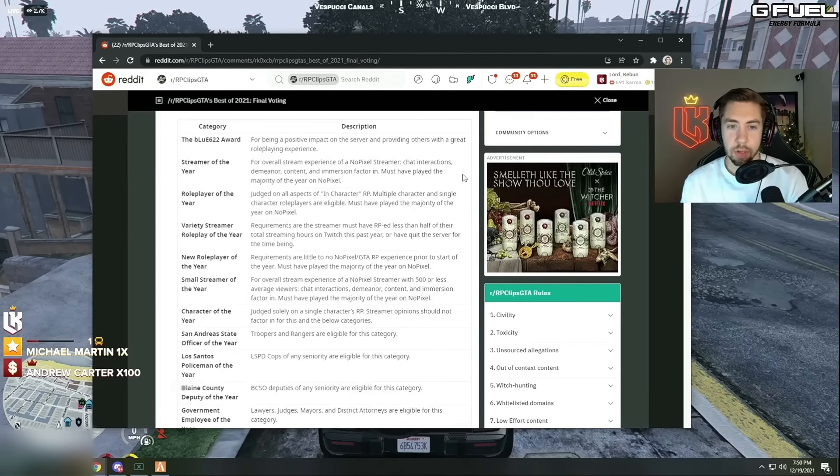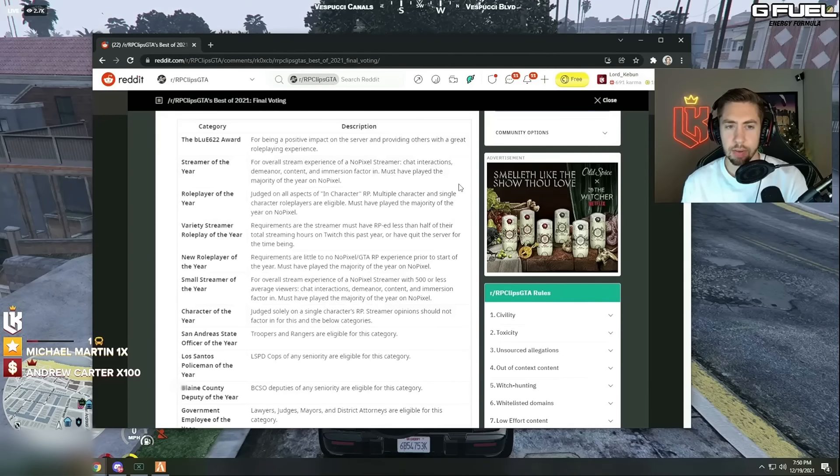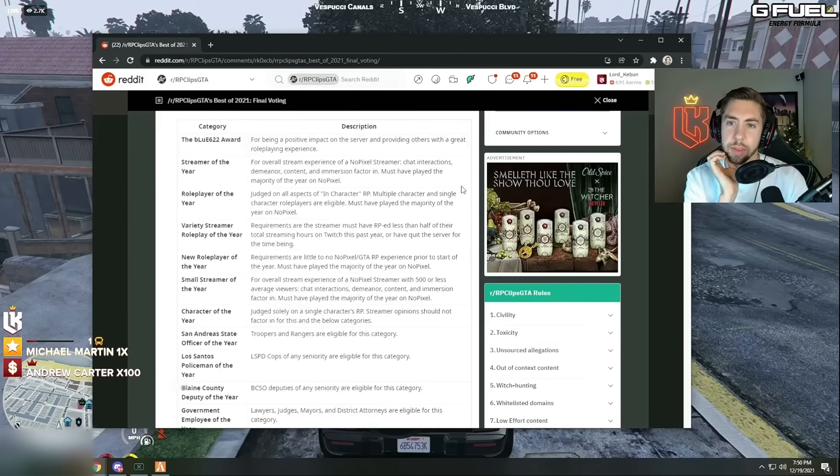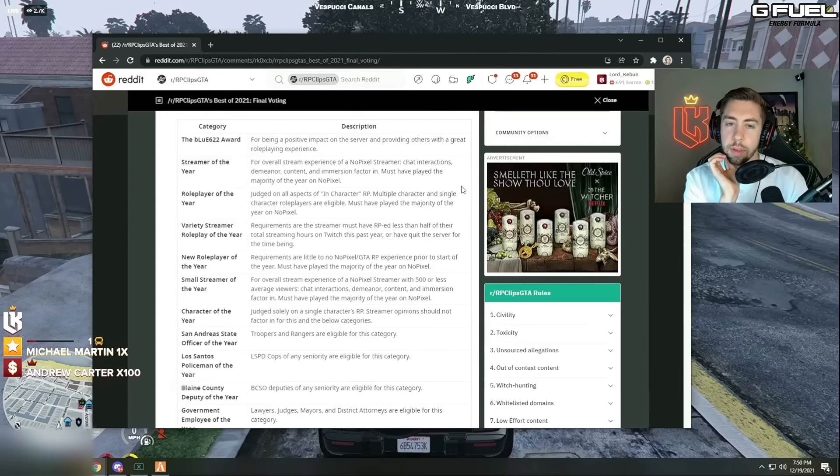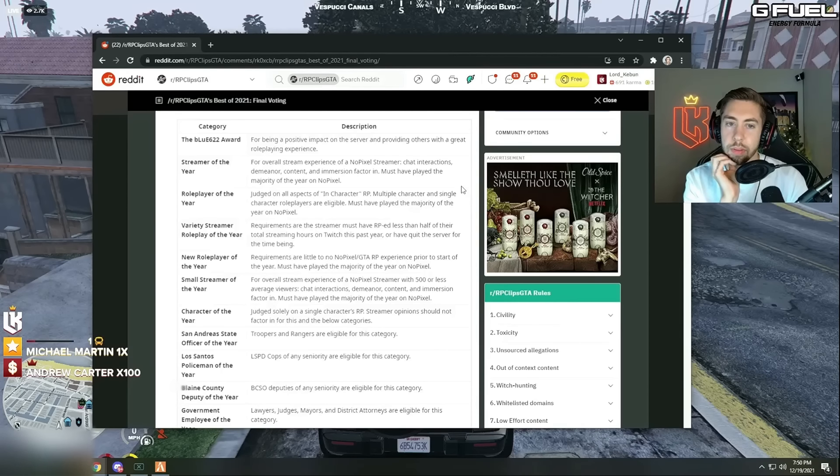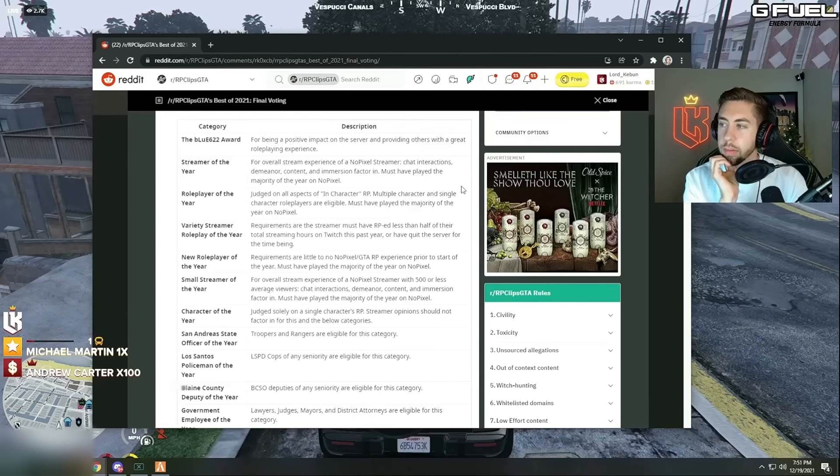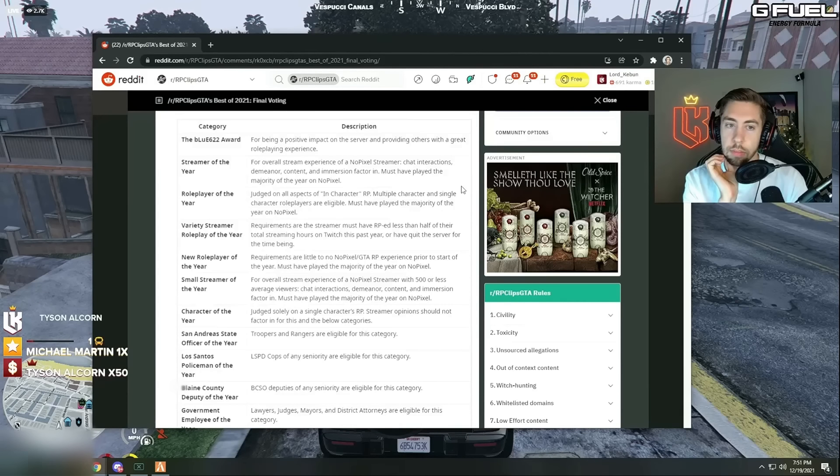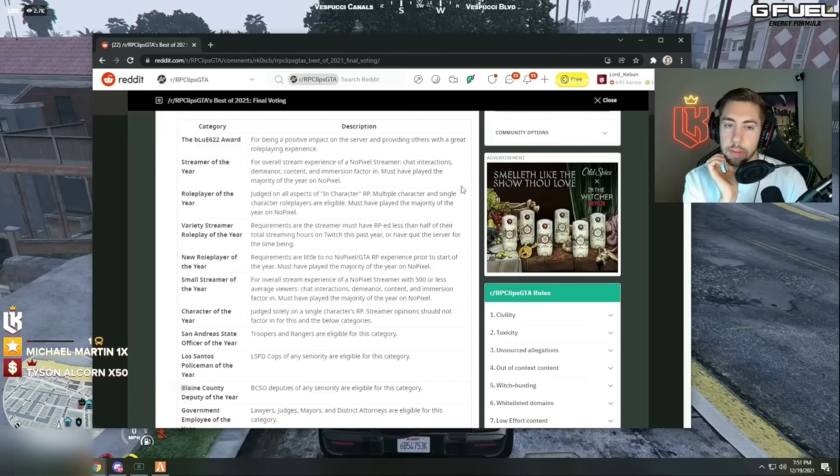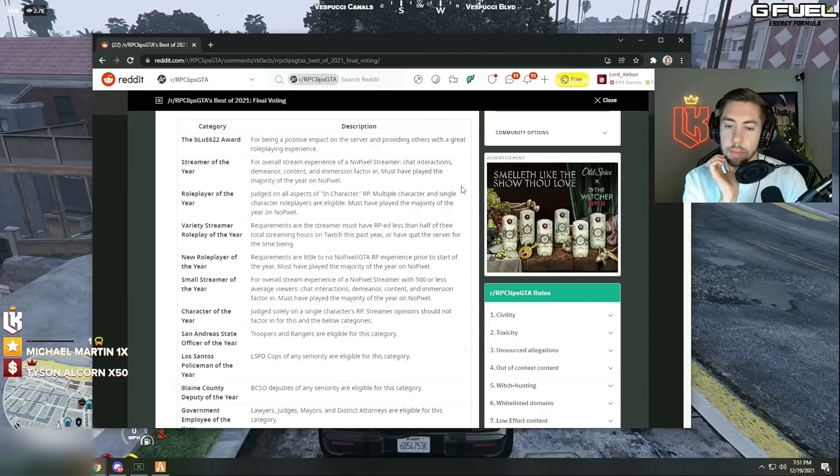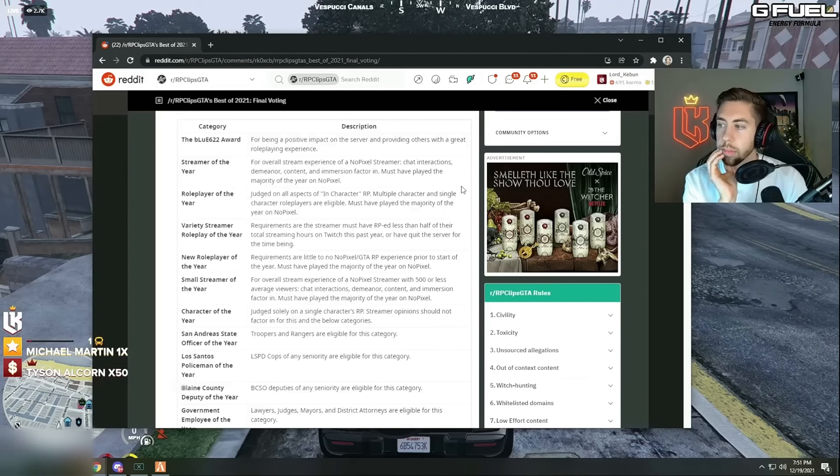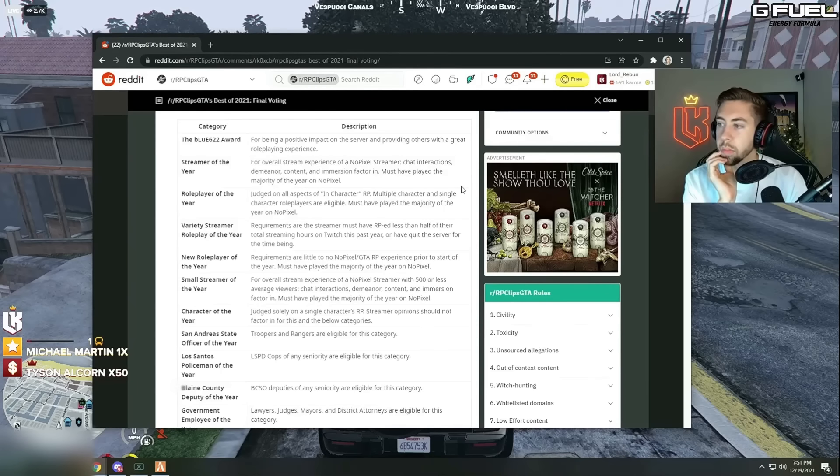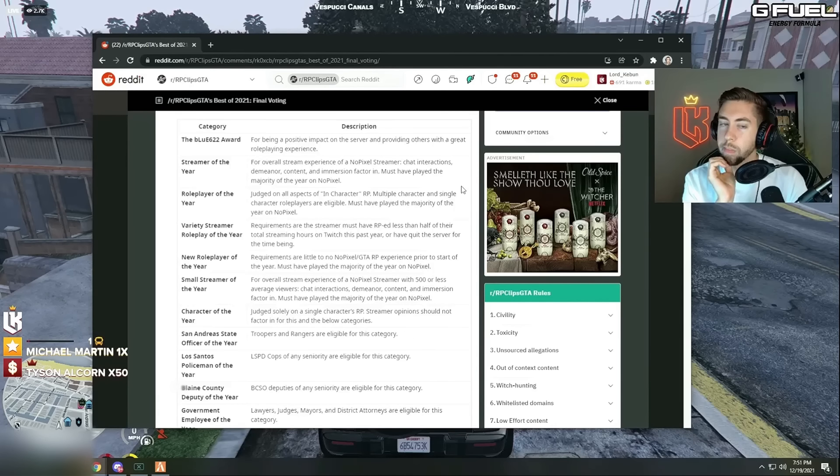Streamer of the year for overall stream experience of a NoPixel streamer. Chat interactions to meet the content. Immersion must have played the majority year on NoPixel. I don't know to be honest. Streamer of the year, I don't know.